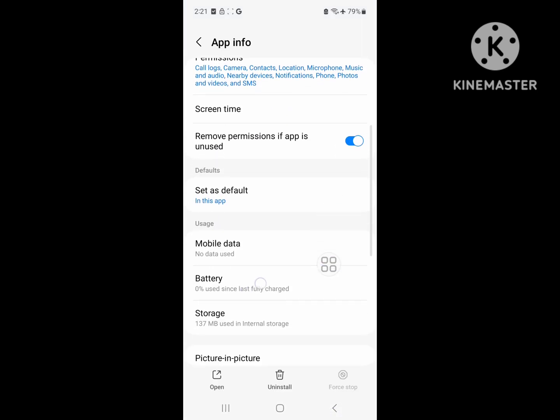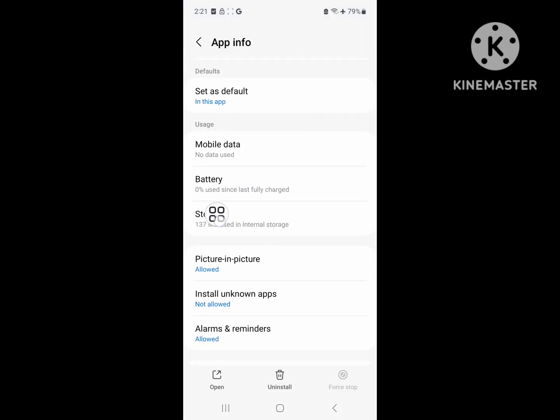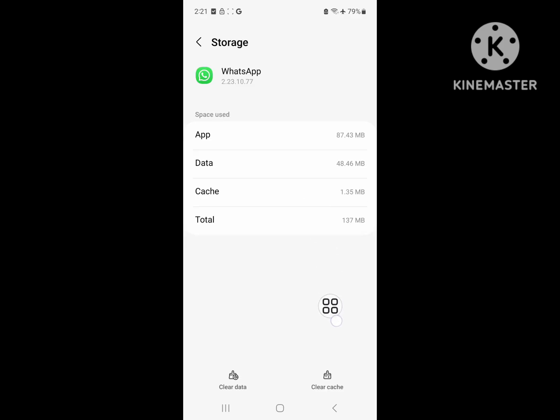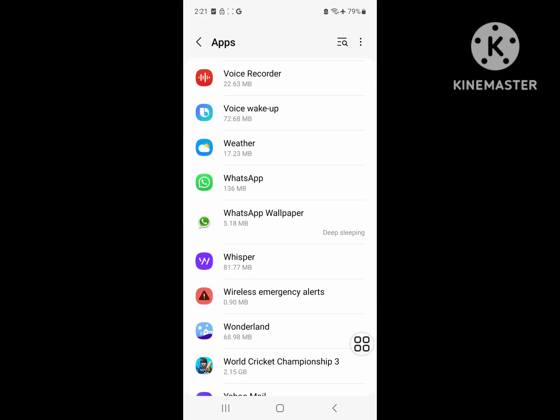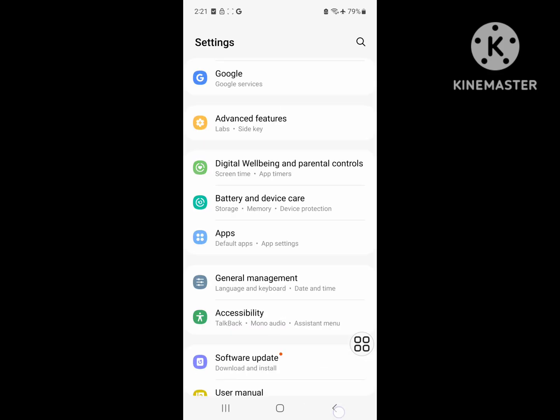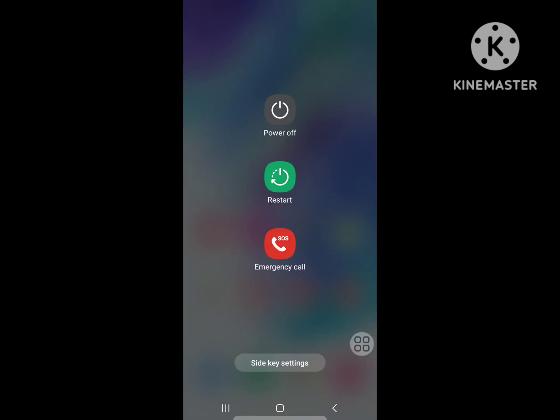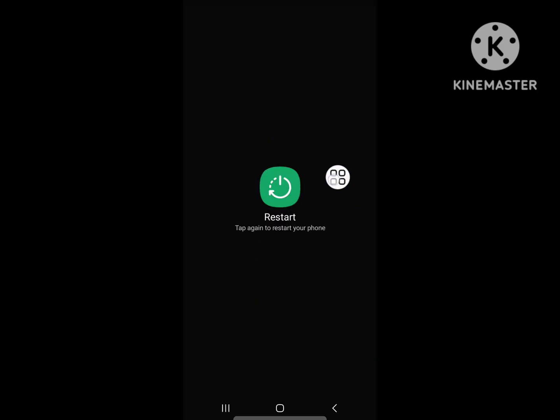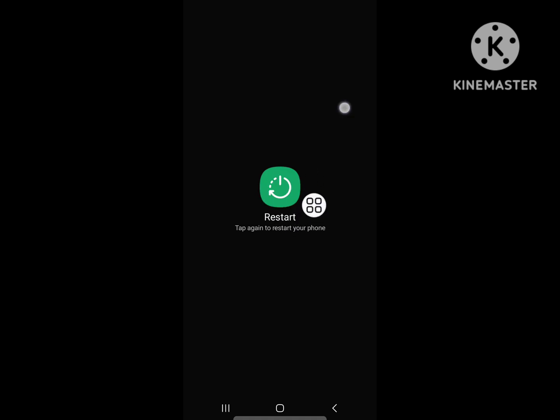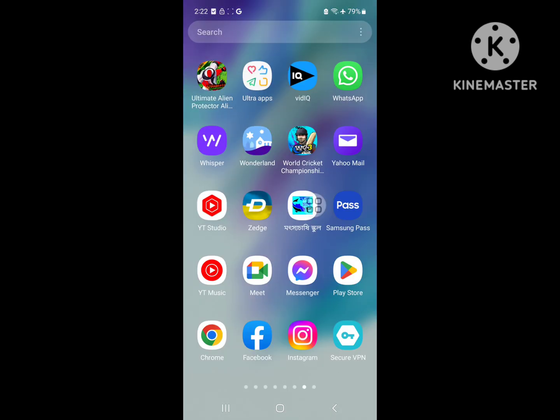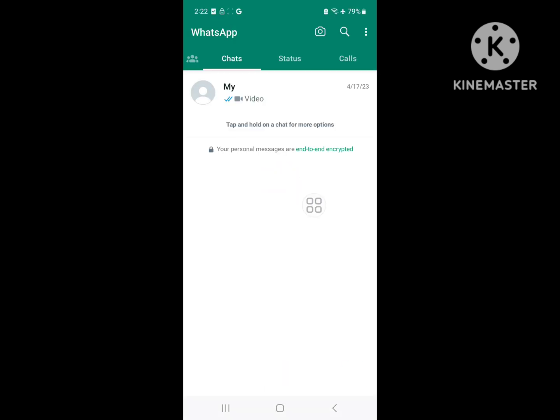Now scroll down and tap on Storage. Tap on Clear Cache only. Now restart your phone. After restarting, open WhatsApp.